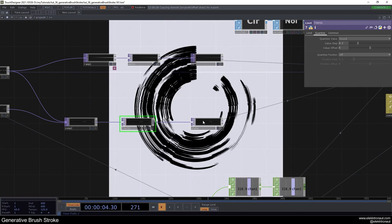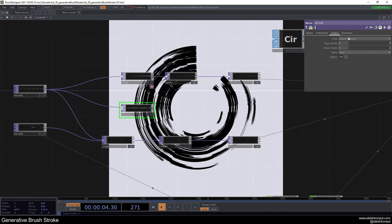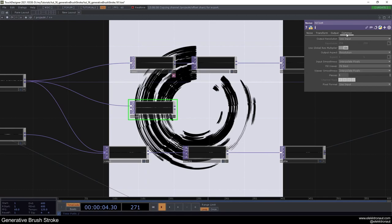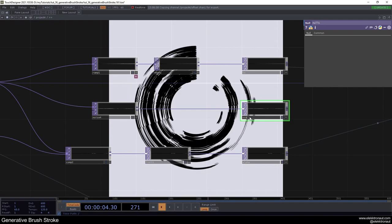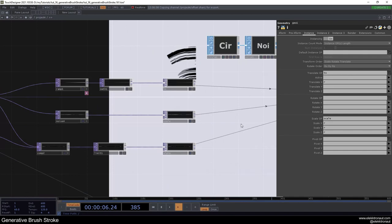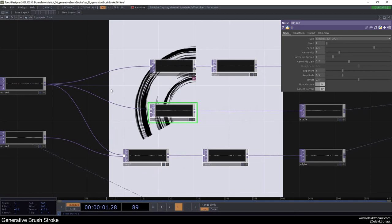Add another instance channel — a new Noise TOP, using the previous noise as a resolution reference. On this noise change the scale to about 1.5, and set pixel format to 32-bit float mono (or just use 'input'). Add a Null called 'scale' and go to the Instance page to use this for the Scale channel, using the R channel on all axes. This adds more dynamic by changing the scale of individual instances.